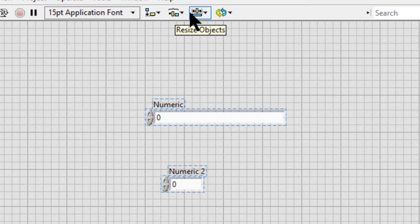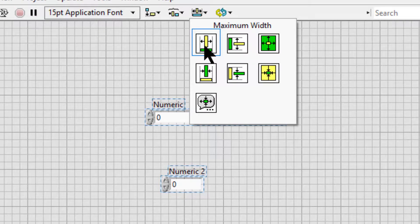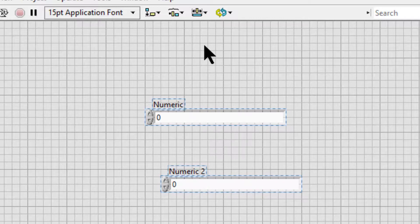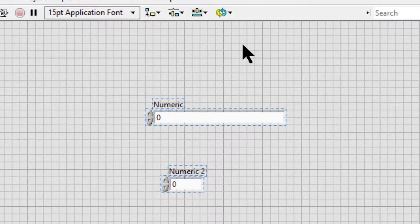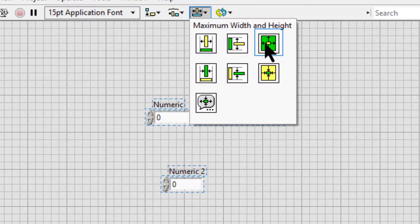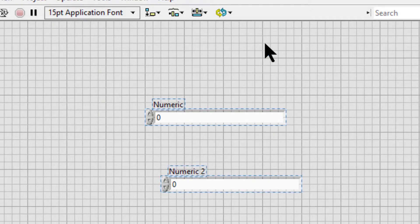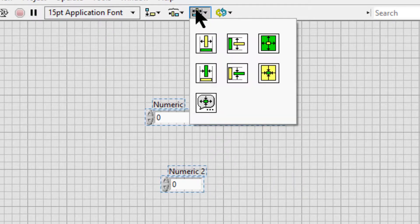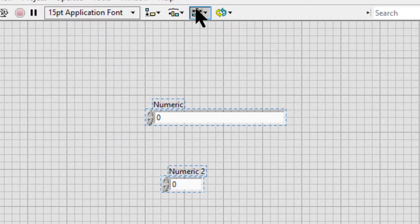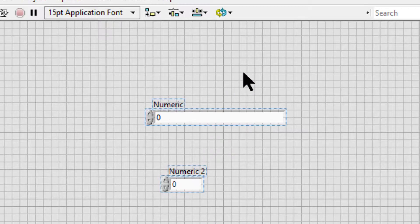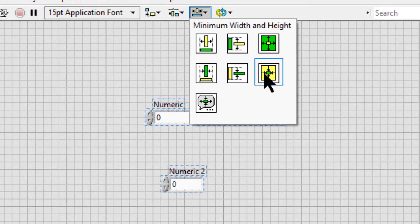We can resize all the selected objects to the width or height of the largest by choosing Maximum Width, Maximum Height, Maximum Width and Height, Minimum Width, Minimum Height, or Minimum Width and Height.